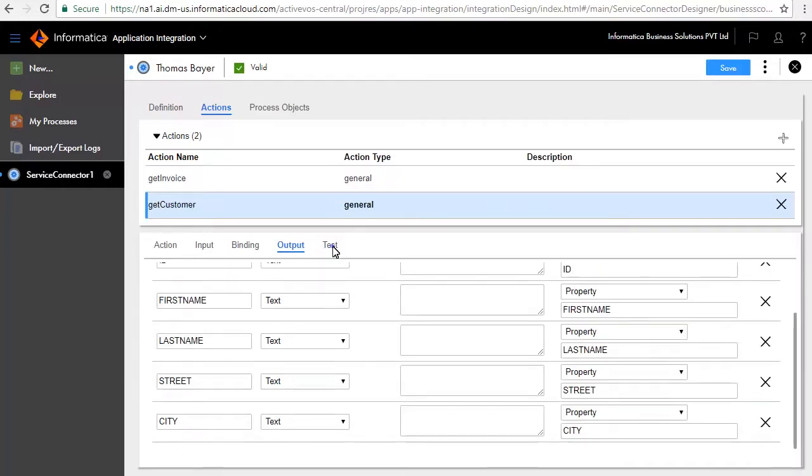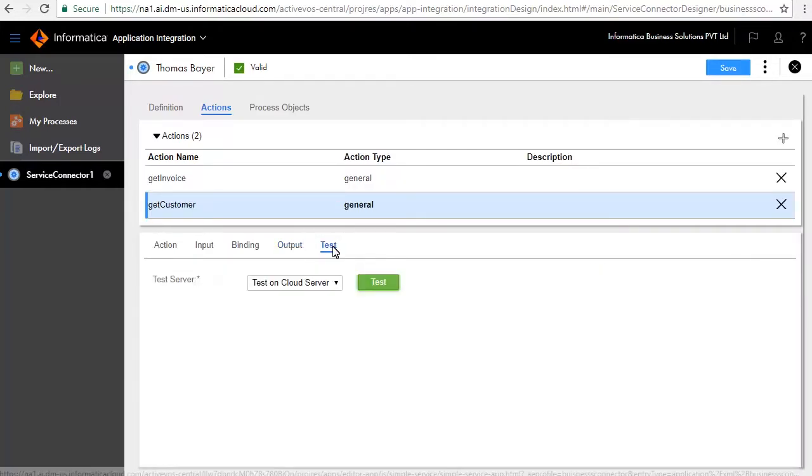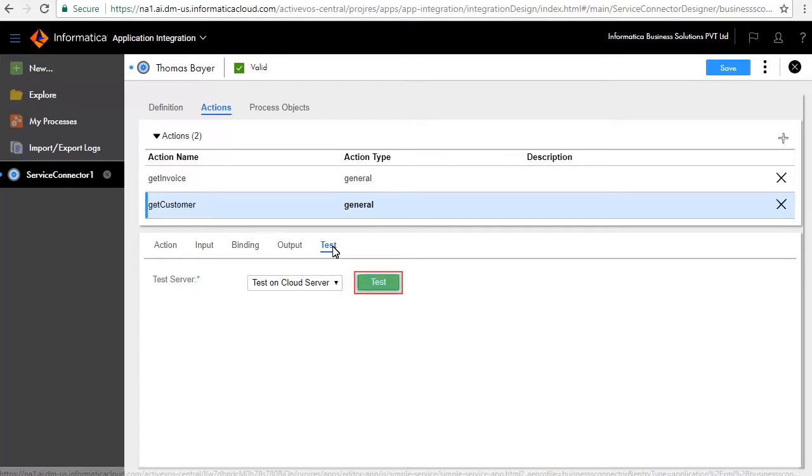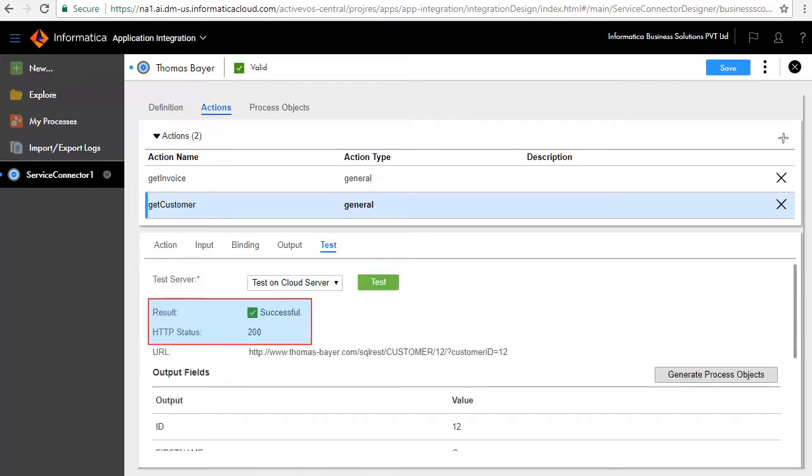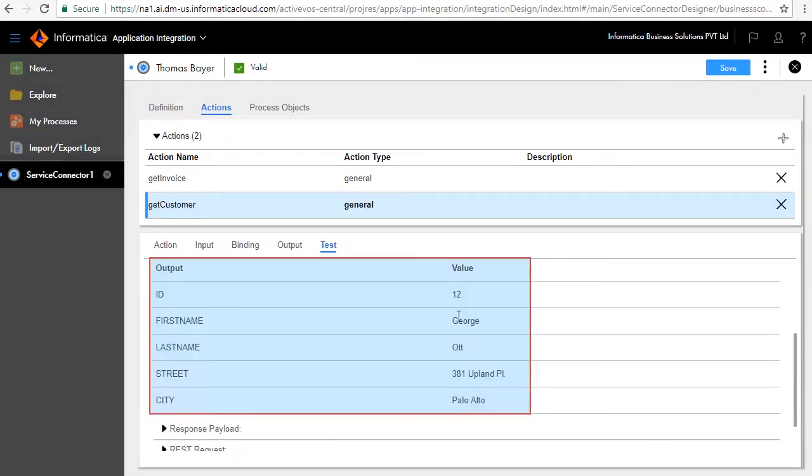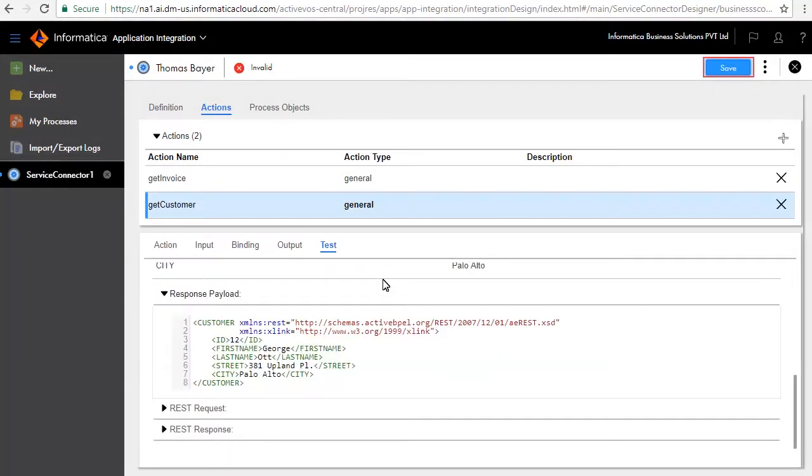In the Test tab, select Test on cloud server and click Test to test the service. The test is successful and displays customer information like ID, name, and address. Save and publish the service connector.